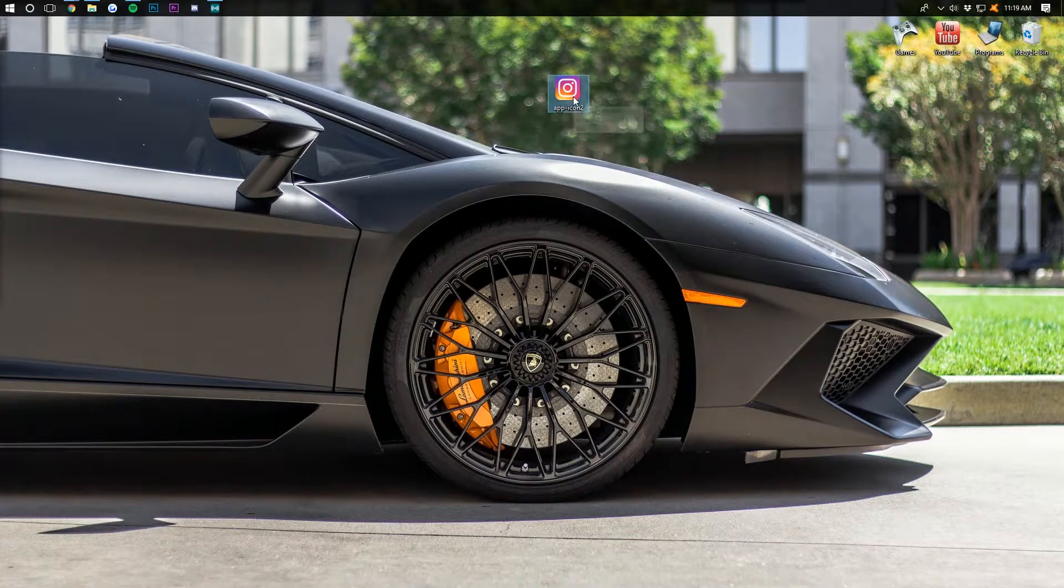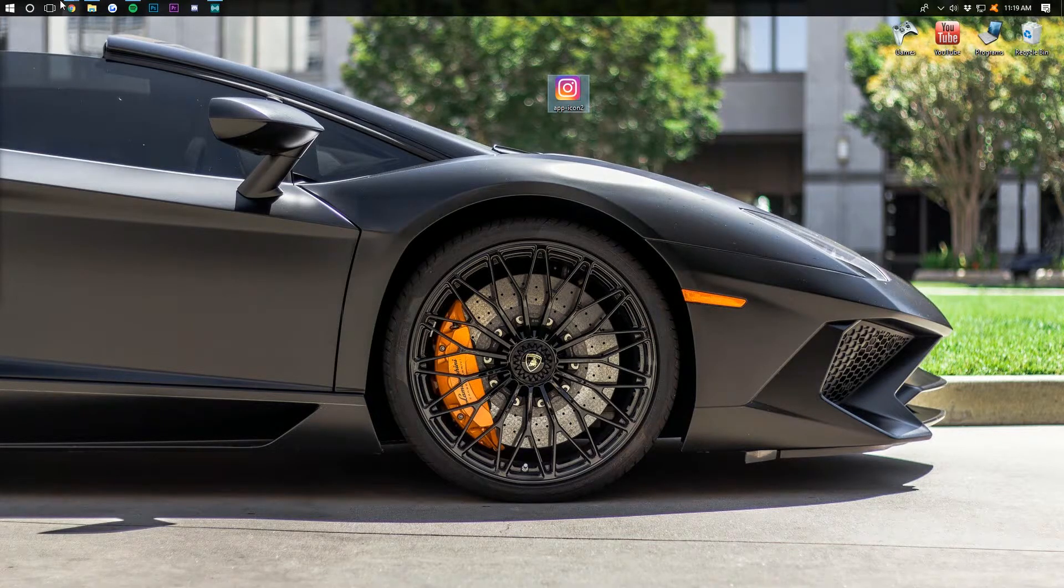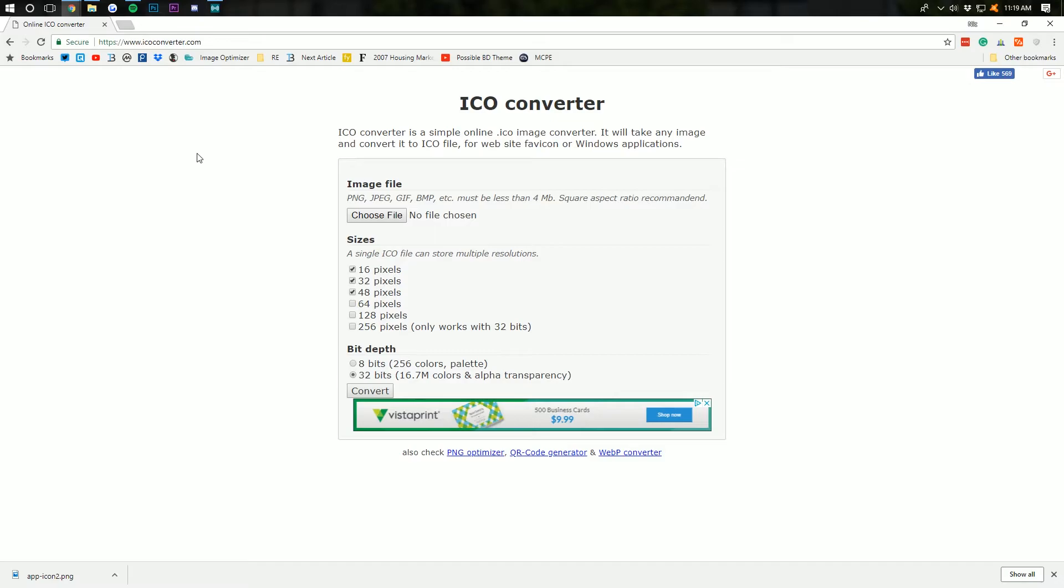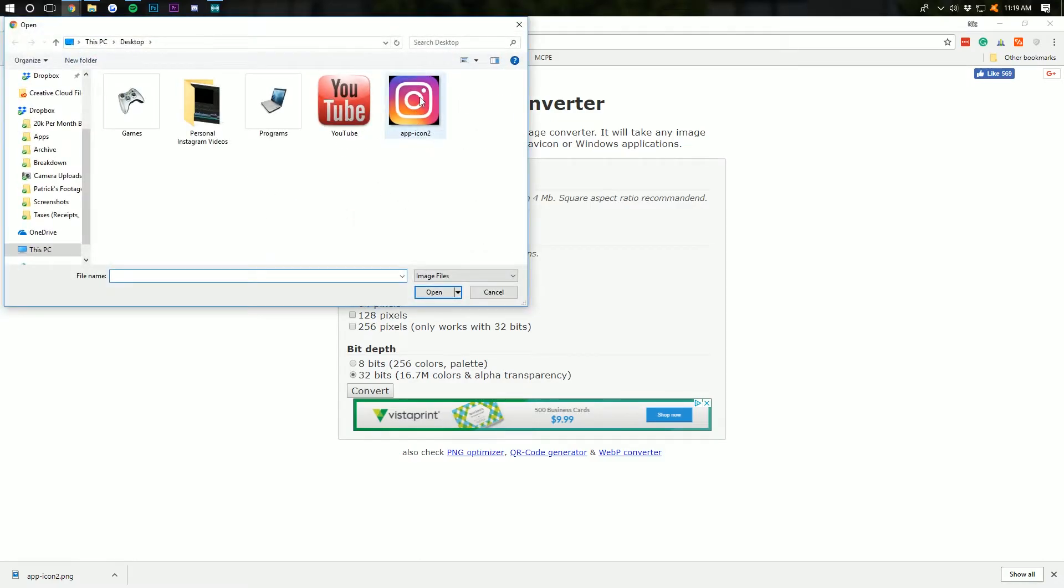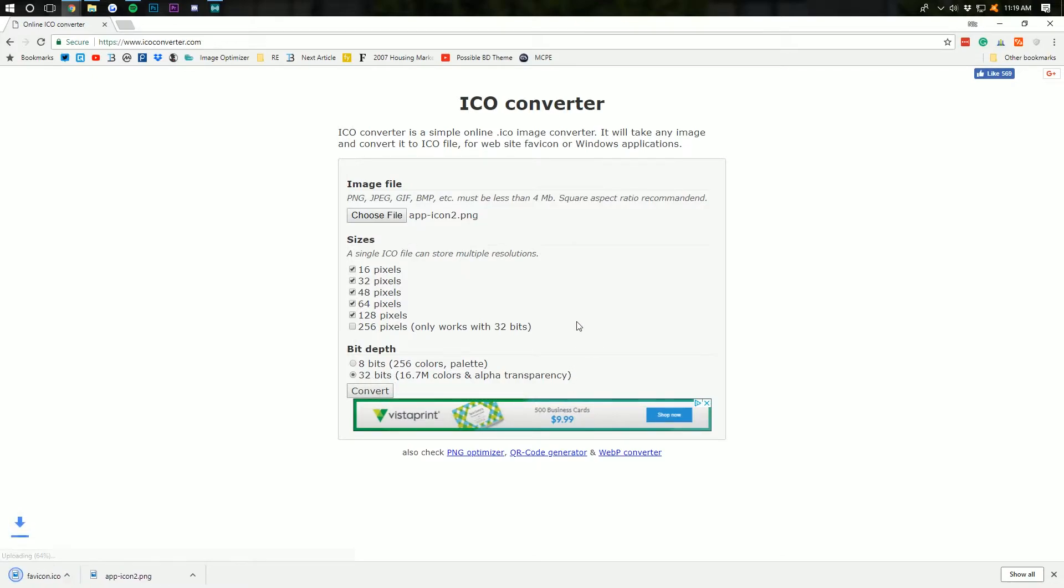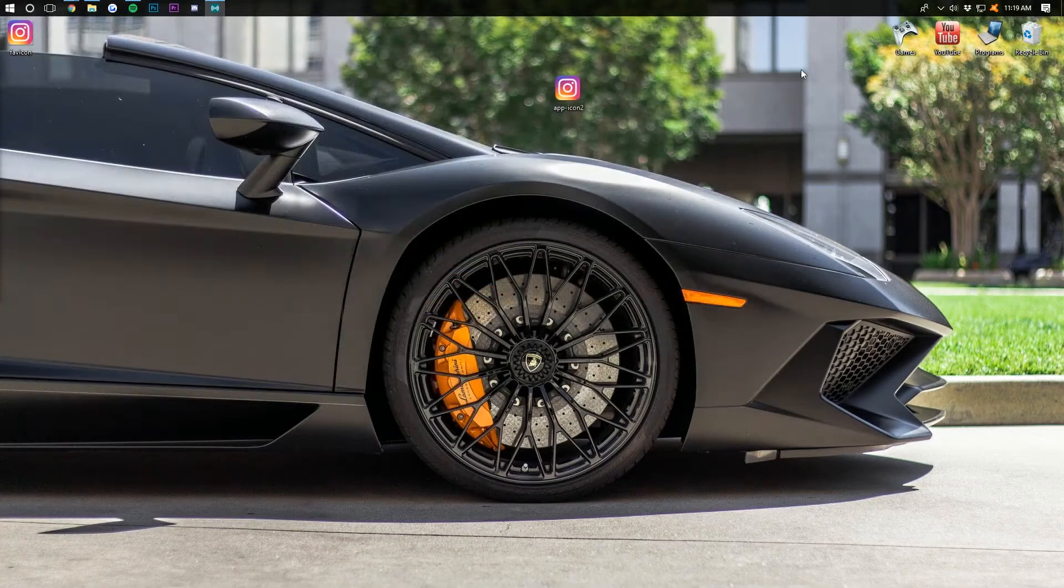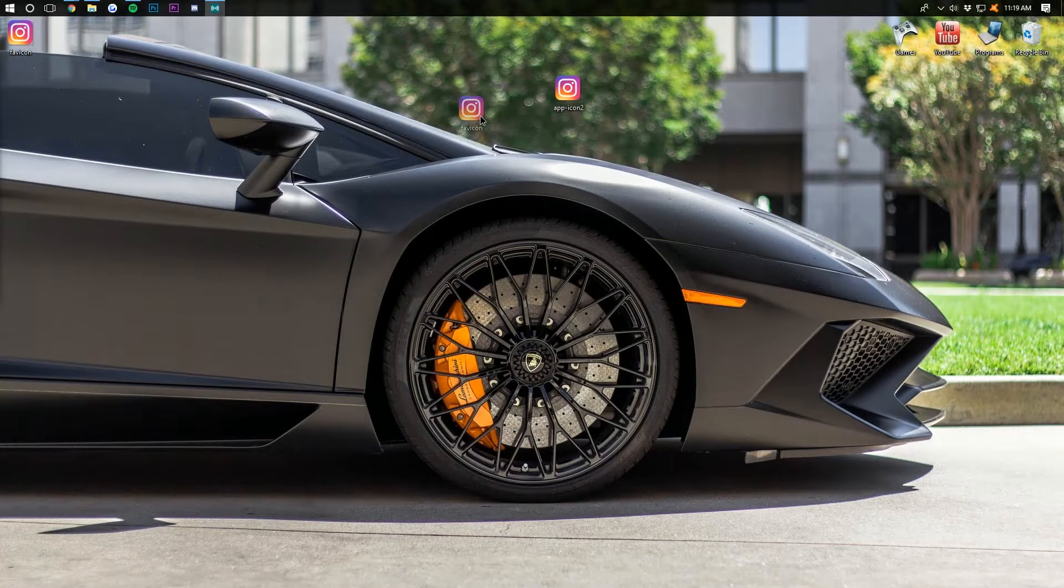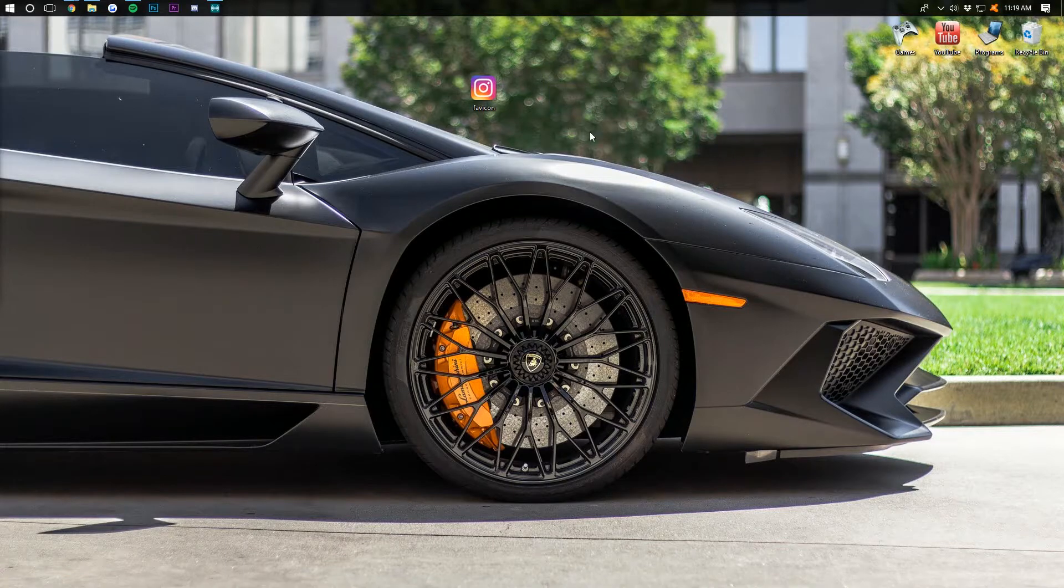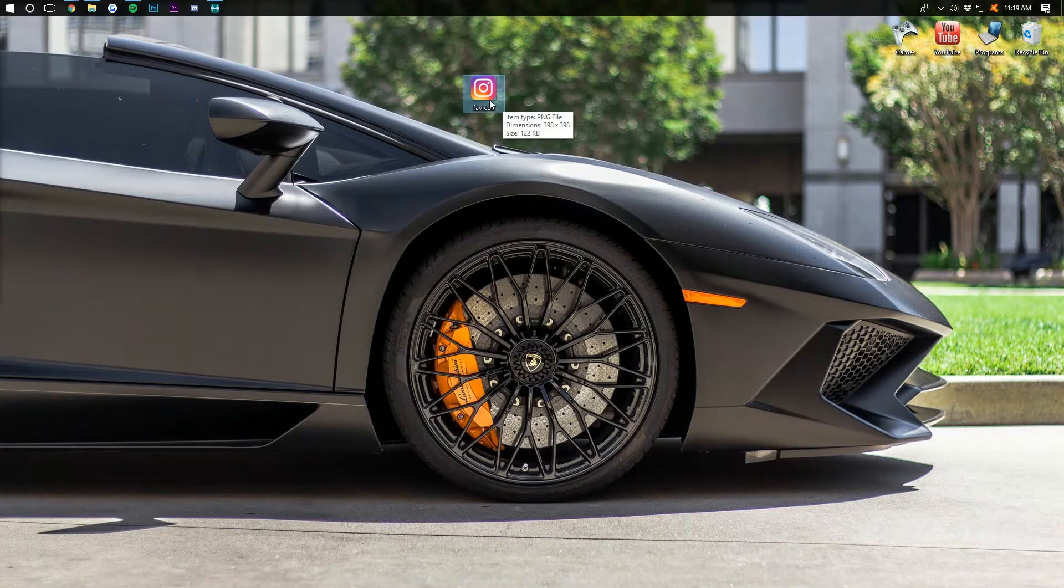So once you've got that, we need to go to the second link down below, which will take you to here, the ICO converter. We then want to choose a file. So on our desktop, we're going to choose our app icon for Instagram. And we need to see which resolutions we want the ICO to store. I'm going to click on all of these except 256. We want 32 bits. And then we can convert. It's now going to convert to an ICO and download it right there. And now we have this. It's called favicon because that's typically when you use an ICO, but we're not using it for that.